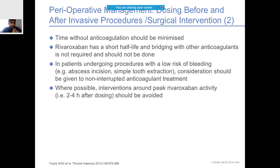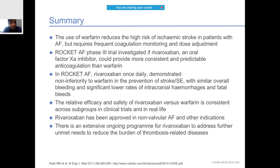After the surgical intervention, rivaroxaban should be restarted as soon as possible once the clinical situation allows and adequate hemostasis has been achieved. Since rivaroxaban has a short half-life, bridging therapy is not required and should not be done. For patients undergoing procedures with low risk of bleeding - such as abscess incision or simple tooth extraction - the anticoagulant should be continued without stopping. Wherever possible, avoid interventions around peak rivaroxaban levels, i.e., within two to four hours after dosing.